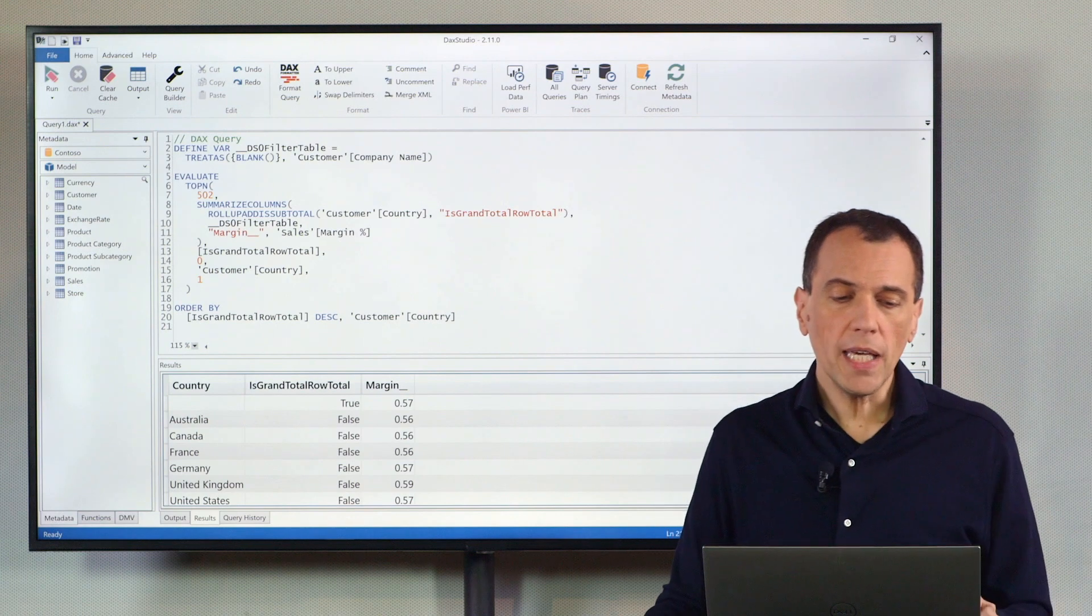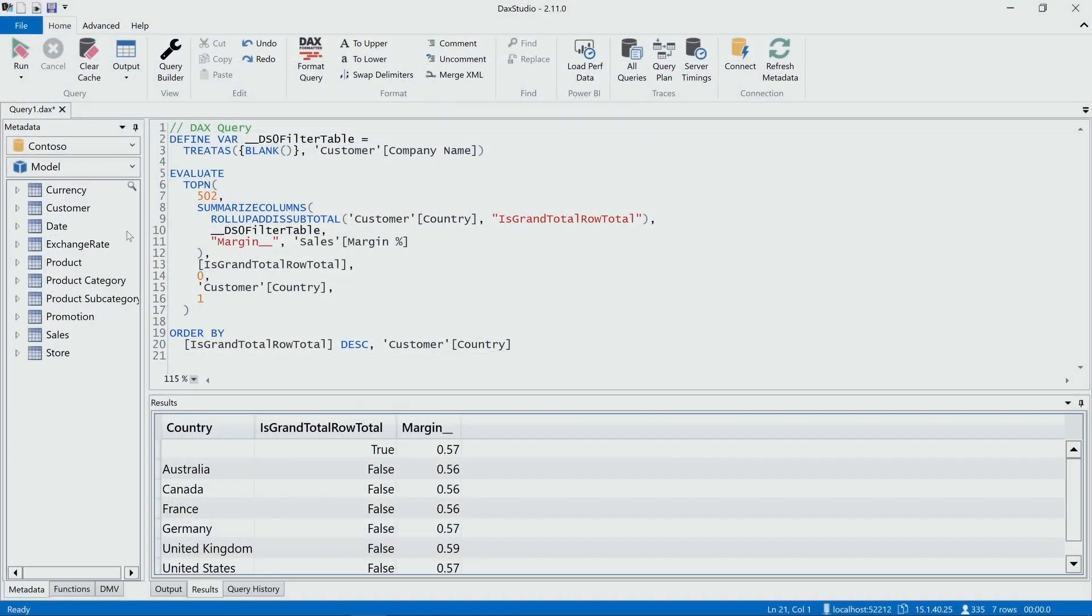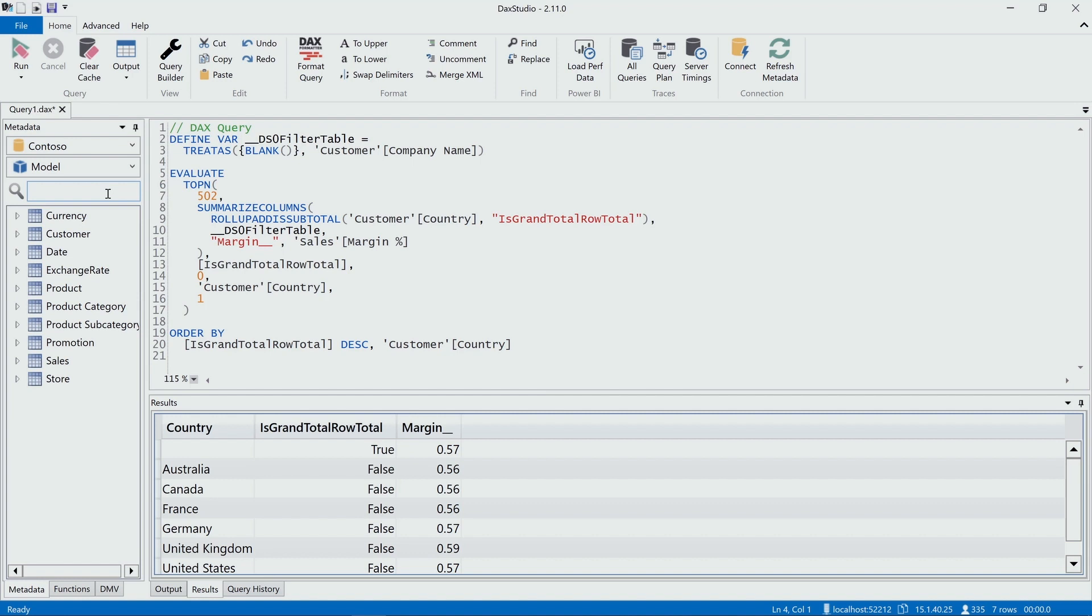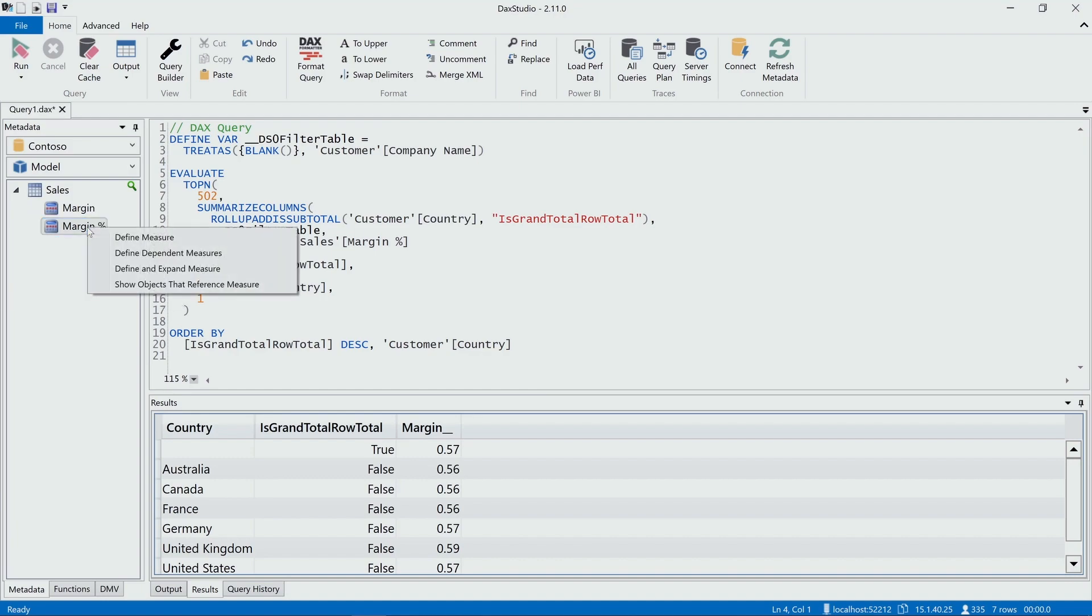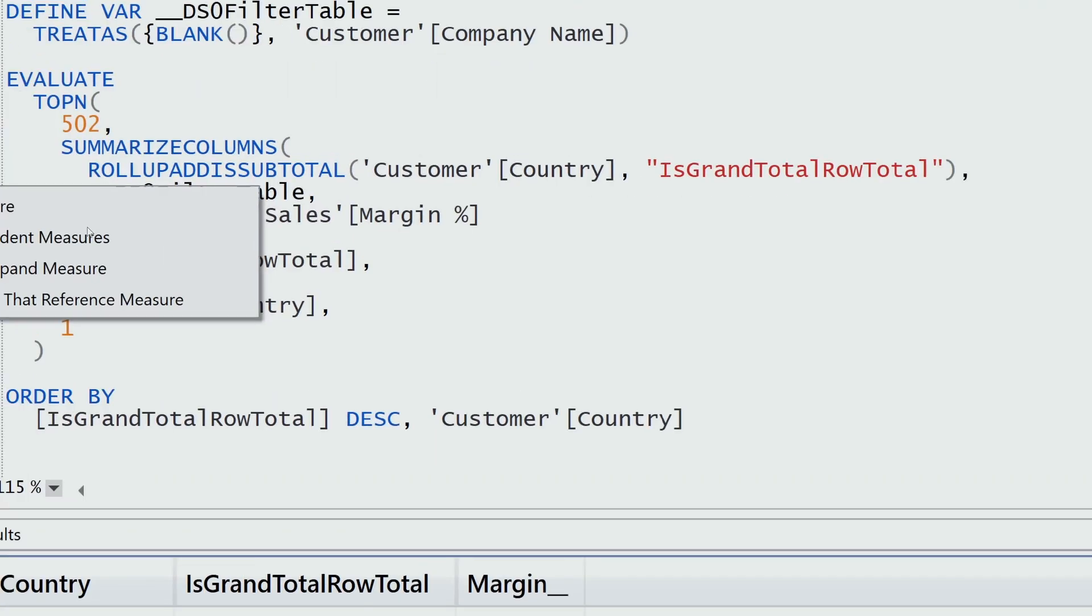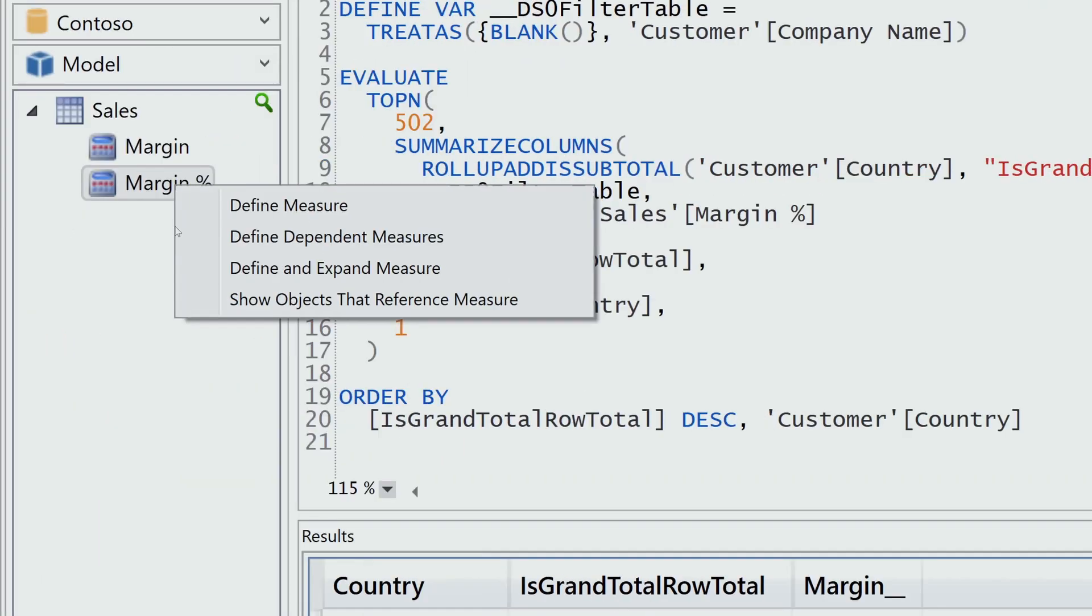So I can go here in the metadata pane. I can search for margin, and I see, okay, I have margin percentage measure. When I right-click here, you see that I have a menu that I can use to define a local definition of the measure in my DAX query.